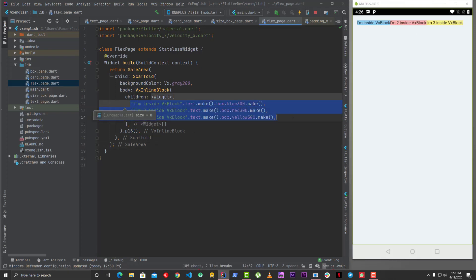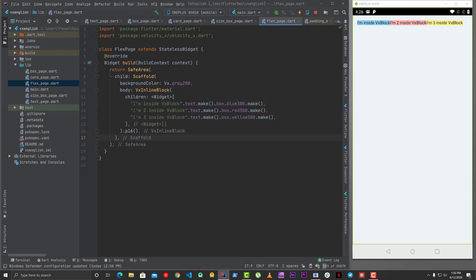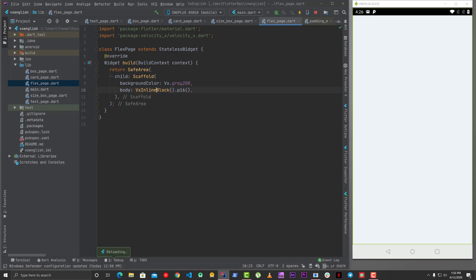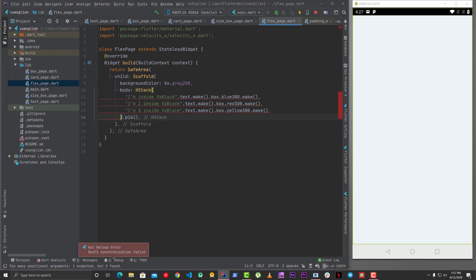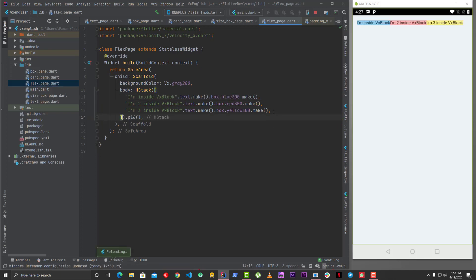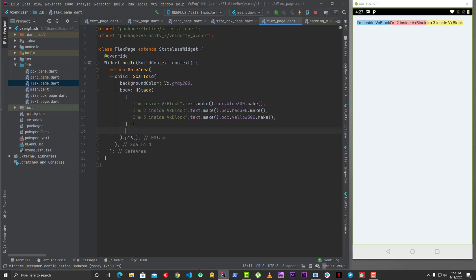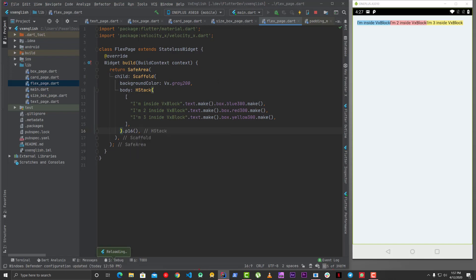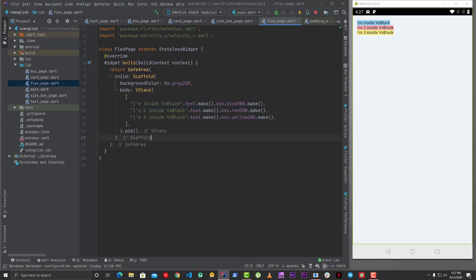Let's look at a different example with yellow300. Now for rows and columns, we use a lot of boilerplate. In VelocityX you can use HStack for rows - you just provide a list and it has all the properties of Row: main axis size, cross axis alignment, keys, etc. For columns you can use VStack, which is a short way of writing a Column.